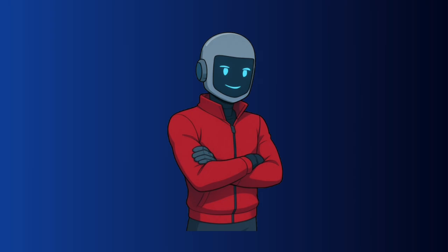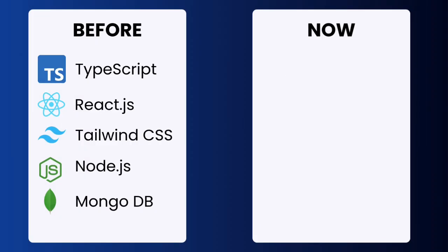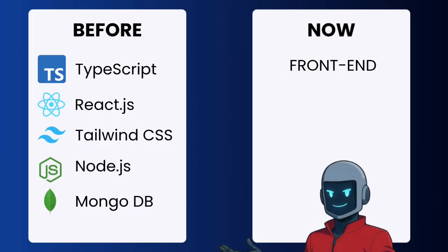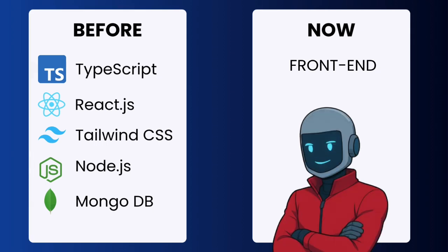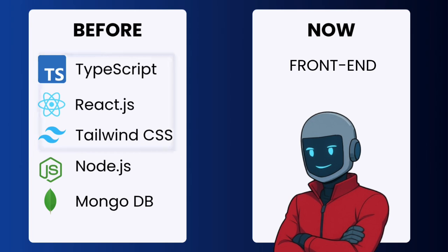So what is the actual tech stack? The first part is the frontend, which has a slight change compared to the backend. Before I was using TypeScript, React, and Tailwind CSS. But now, I'm adding one more layer with Next.js.